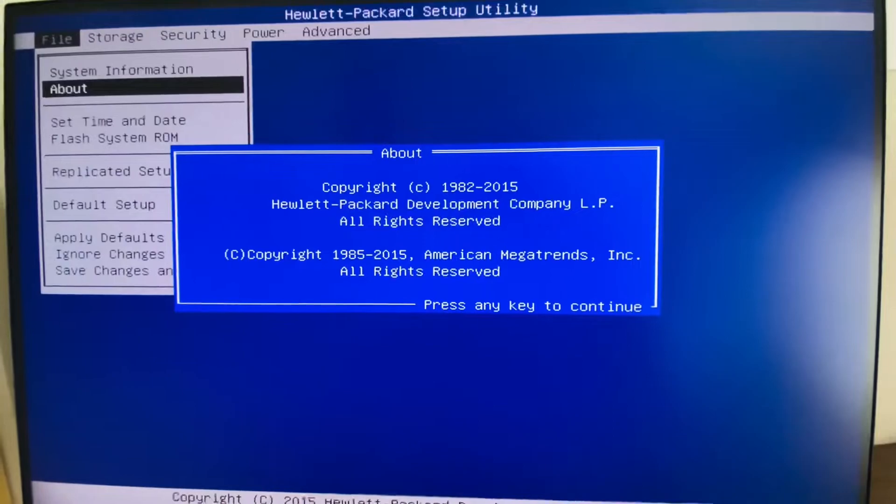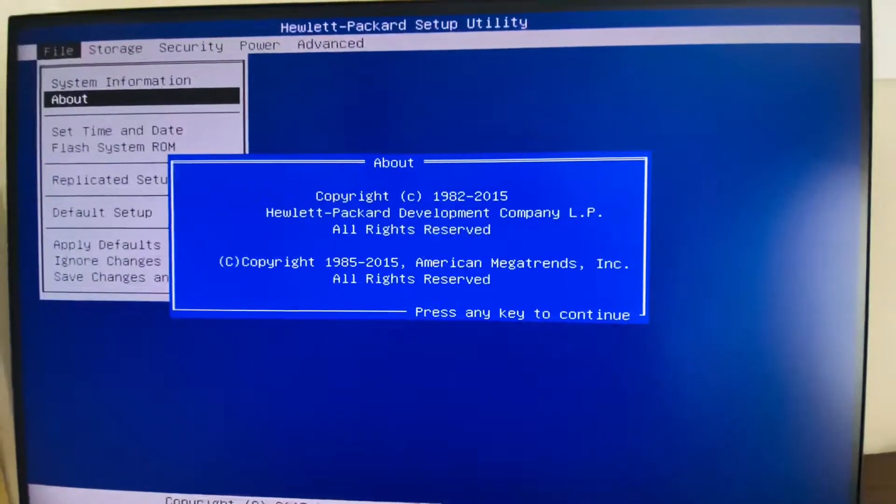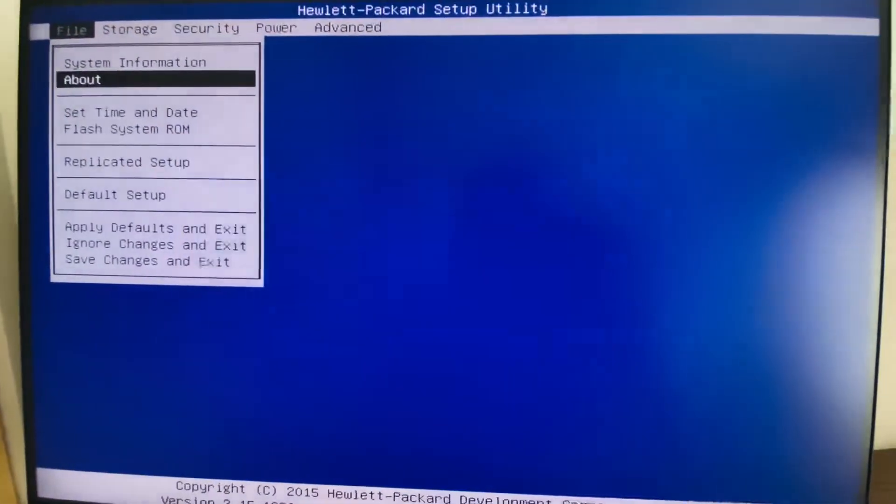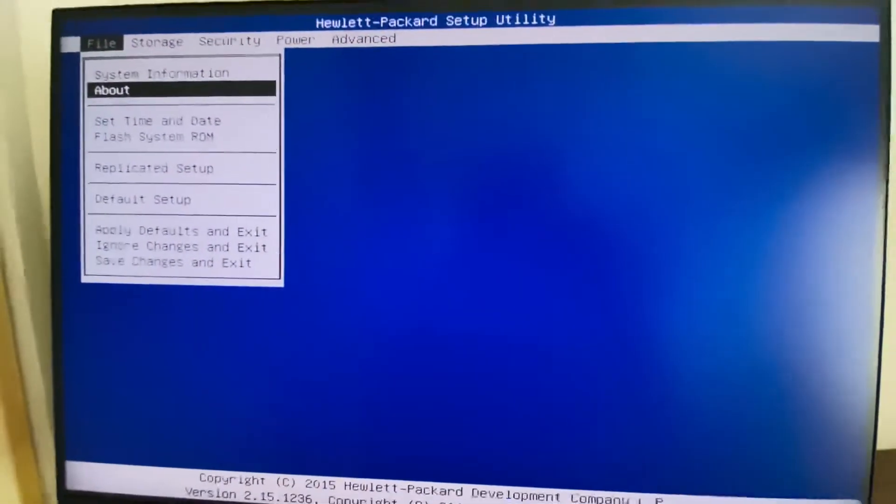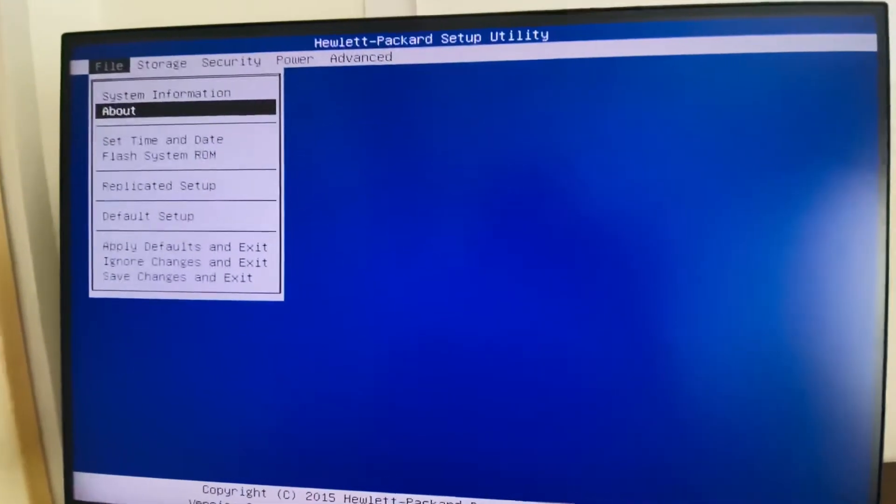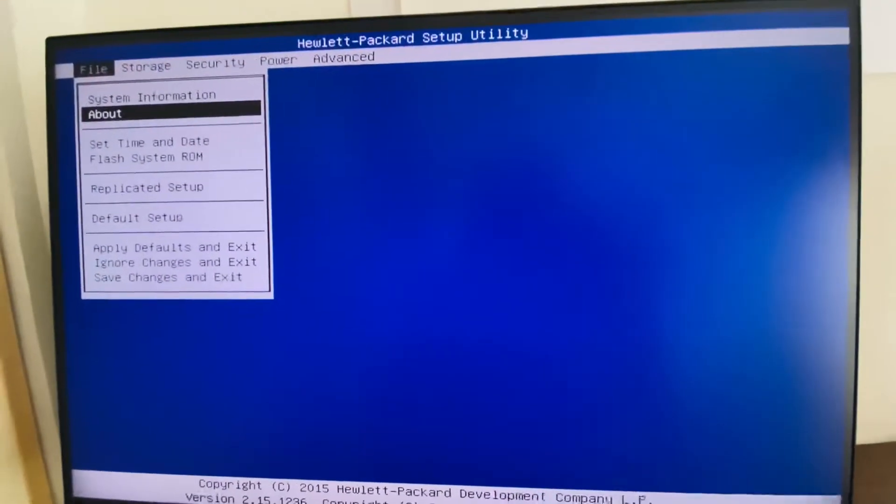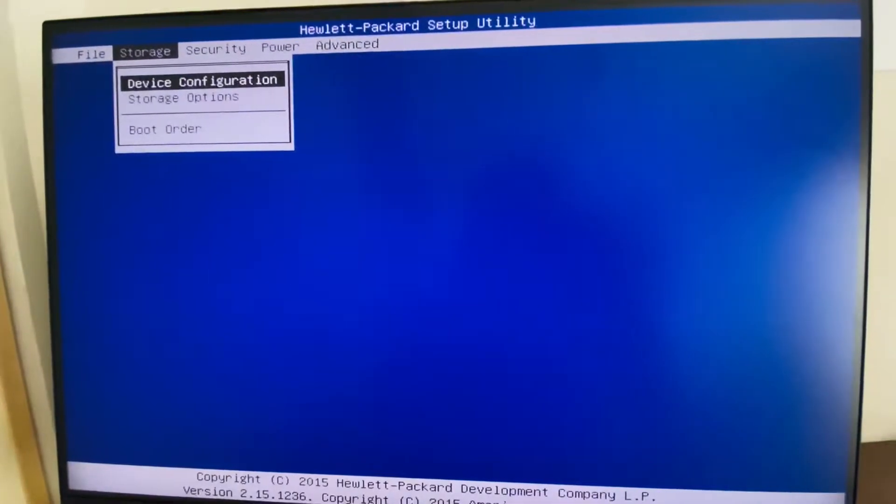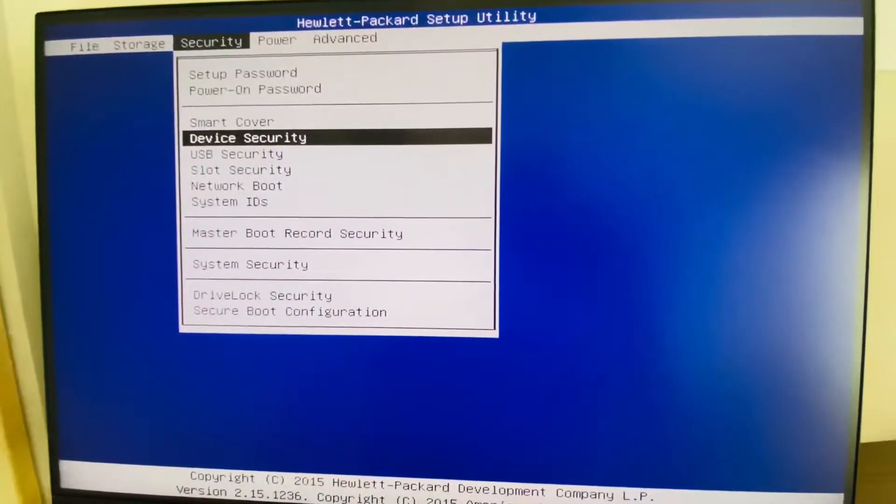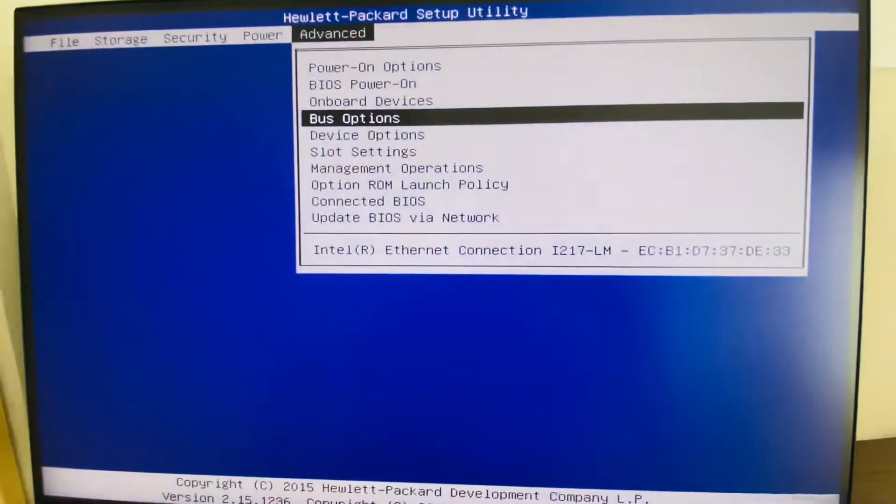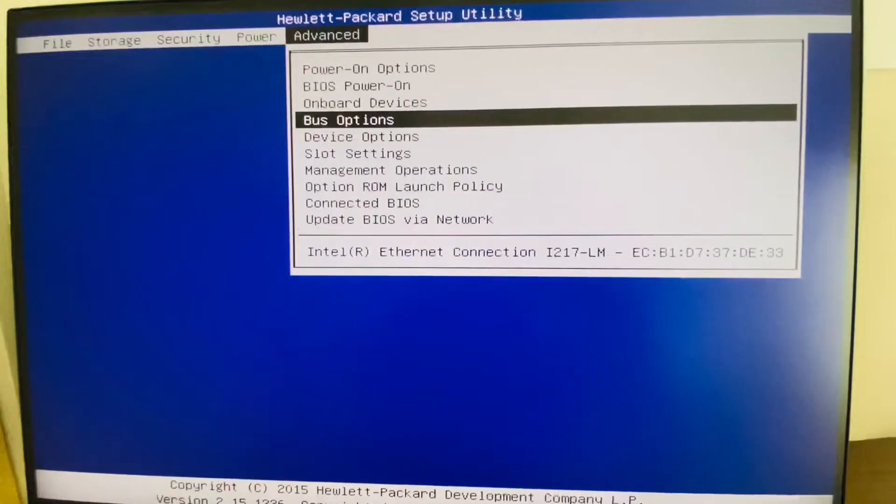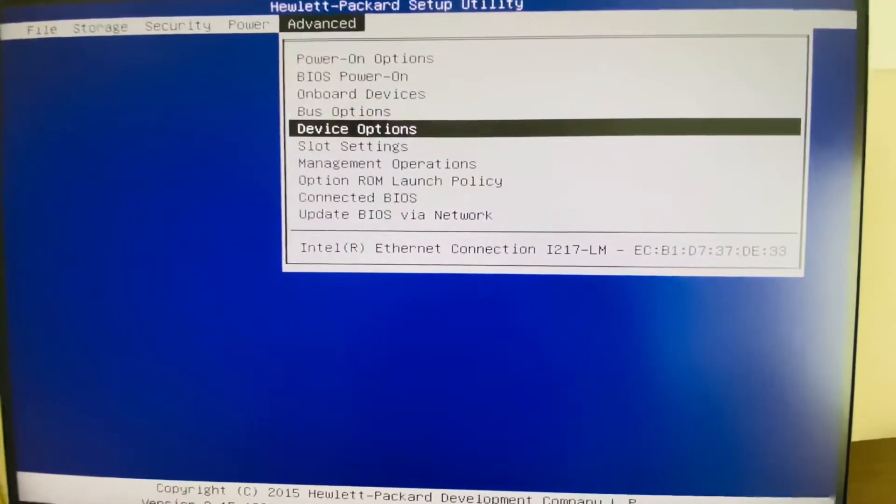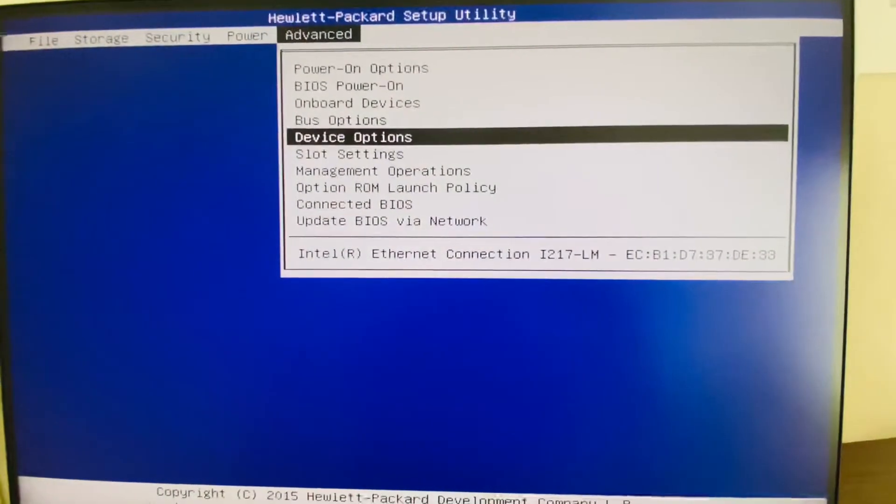Here we can see the information of the BIOS system. I want to show how to enable that hyperthreading, so I'm going to go to the advanced option. From here I need to select the device options.